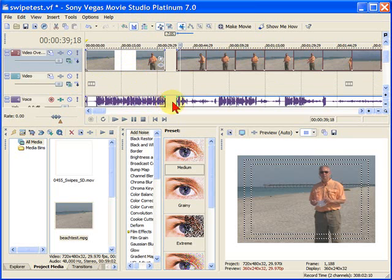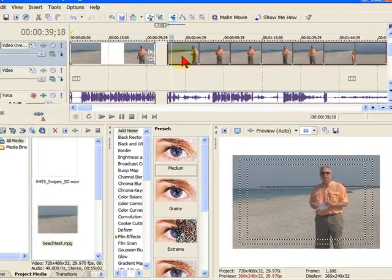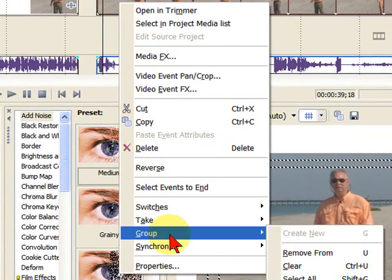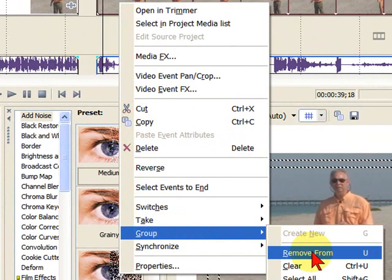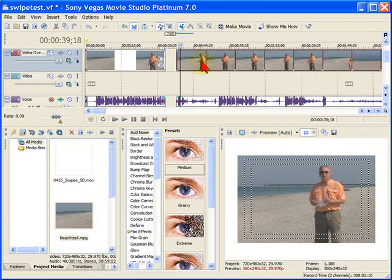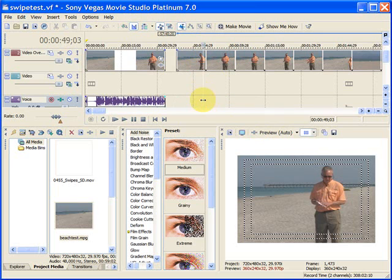One thing I'm asked quite often is how to break the audio track away from the video track. That's fairly easy to do. You right-click on the video track, come down to Group, and select Remove From. What that does is it unlocks them as a group. So from then on, I can just delete the audio track and it's gone.